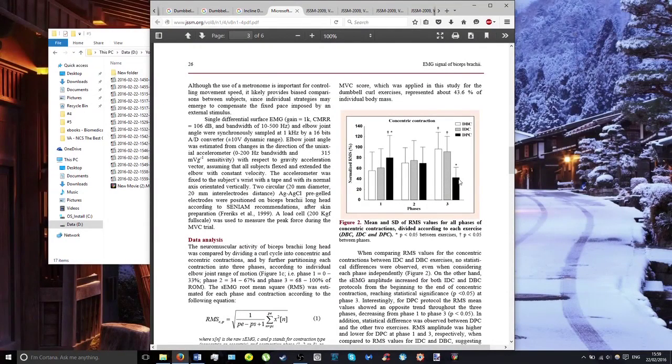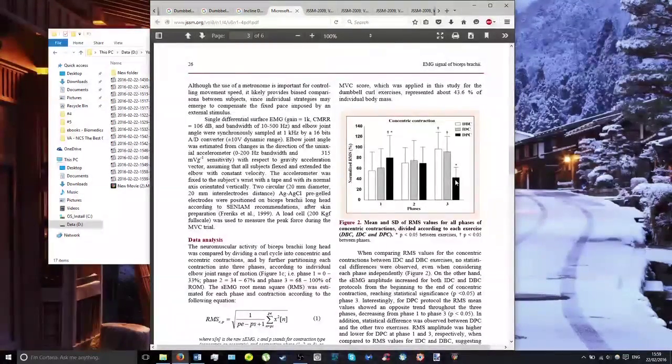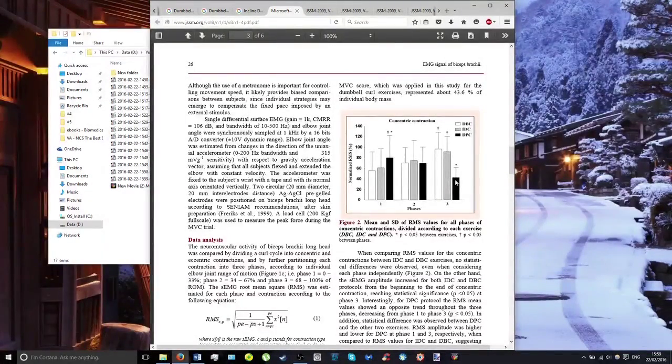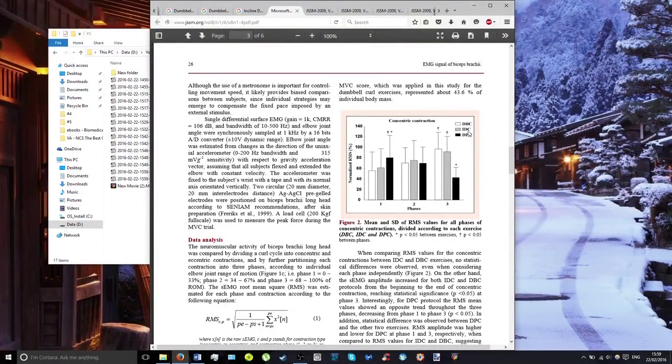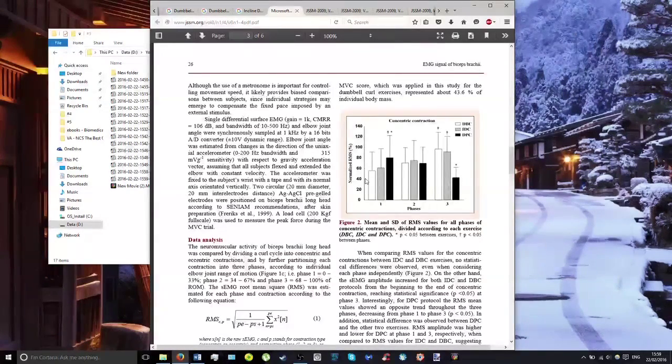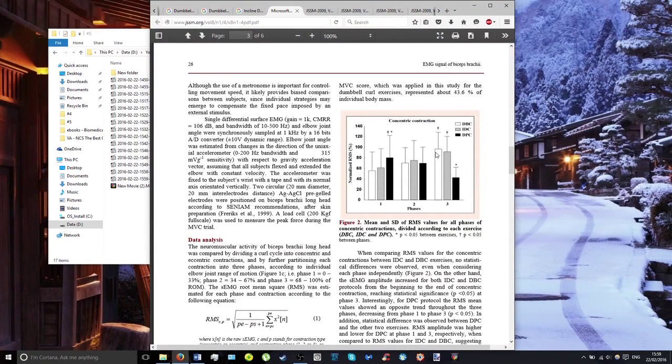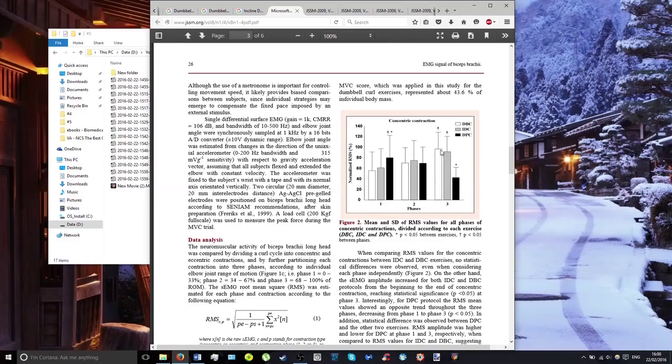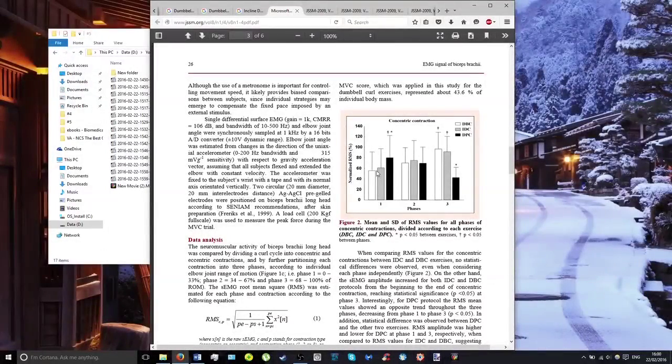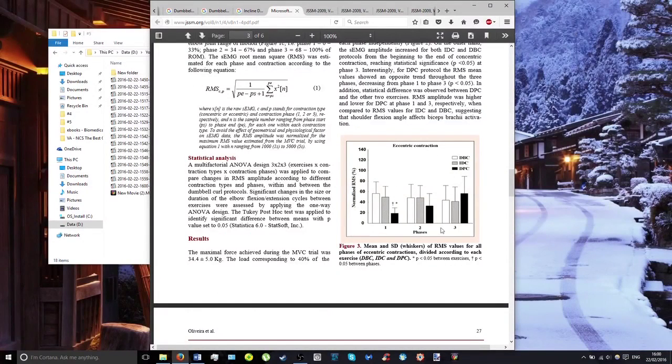Whereas for both the regular dumbbell curl and incline dumbbell curl, activation increases as you flex, reaching a maximum of over 90%, starting from an average of just under 60%.